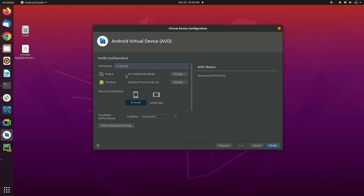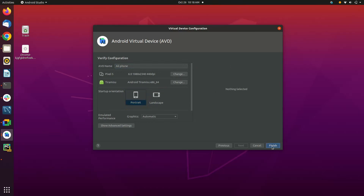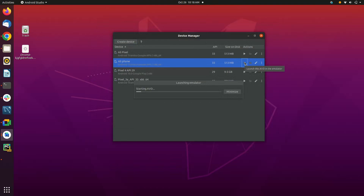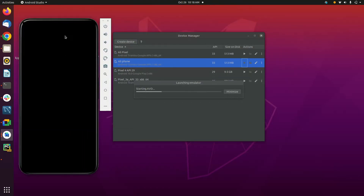Click next and choose a name for your AVD. I will be giving my name with the phone. You can also select the orientation — either horizontal or vertical. Click finish. Now you are ready to access your virtual Android device on Ubuntu.